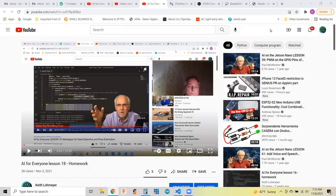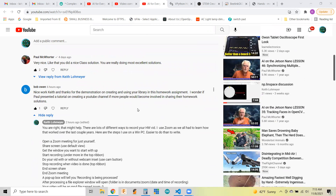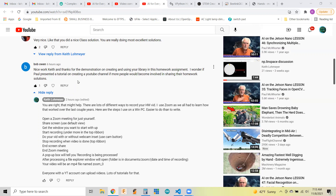Hi, a bunch of us have been following Paul McWhorter's Python lessons on YouTube, and one of the things he encourages us to do is put up videos of our homework solutions. I try to do that, and a few people give me comments. One of the comments asked: I wonder if Paul presented a tutorial on creating a YouTube channel, if more people would share their homework solutions.